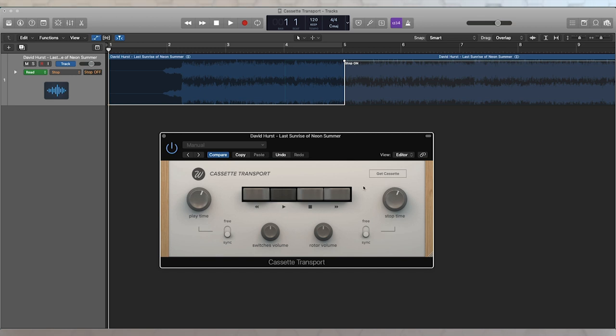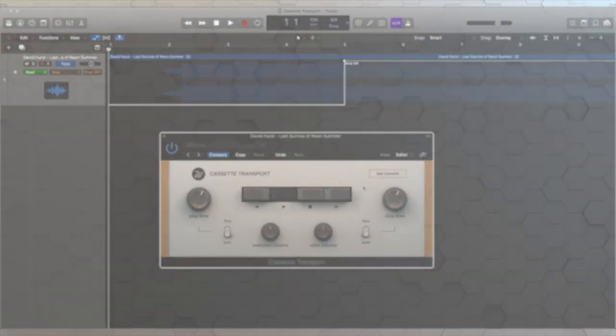You can put it on the master, or you can put it on any individual track. It's a great plugin, easy to use, great functionality and collection of sounds. And it's Cassette Transport from Waves Factory.